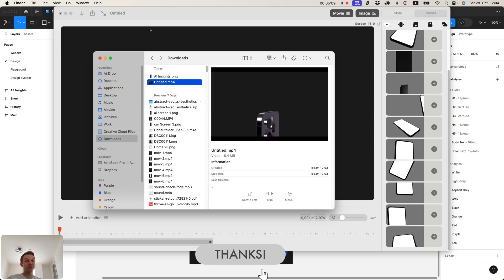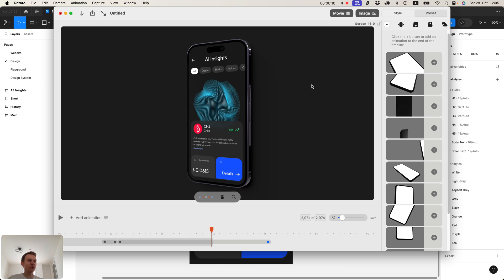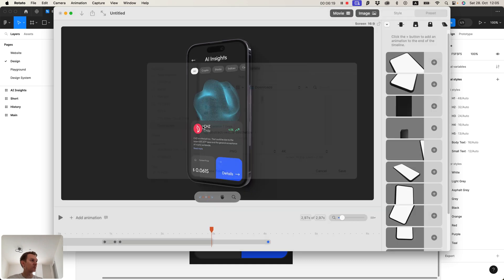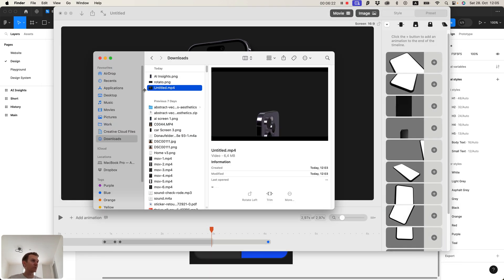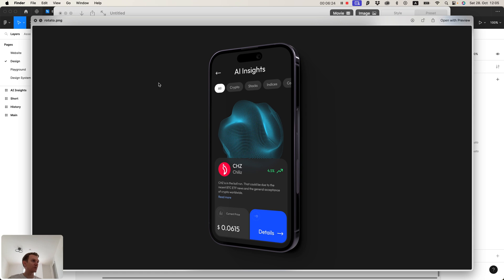So this is how to use Rotato. Very simple, right? You can also export this not as a video but as a standalone image if you want to create nice screenshots for your portfolio. For example, here is the button 'image'. And now if you take a look, it's a really nice image that you can put on your website, on Dribbble, Behance, anywhere.